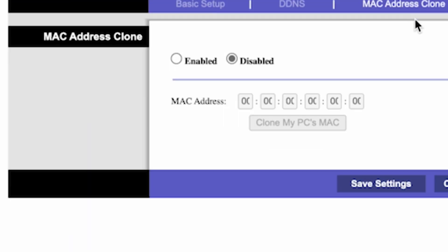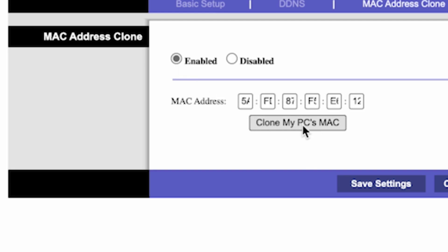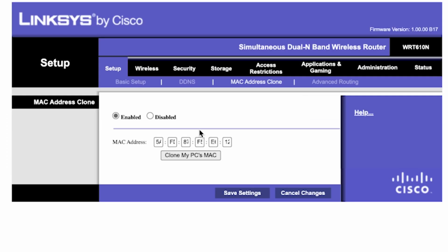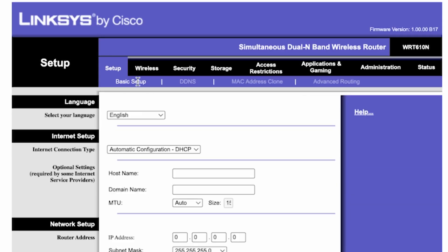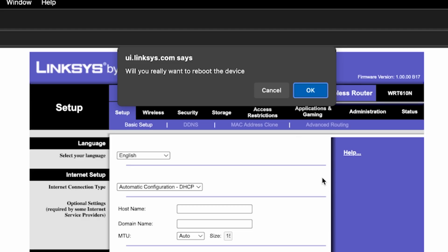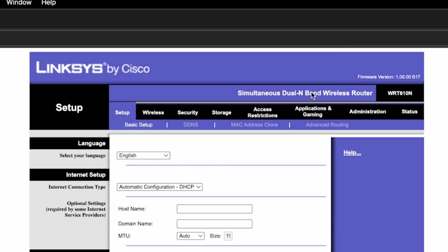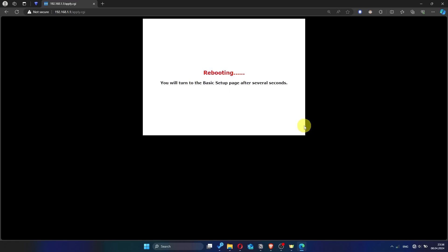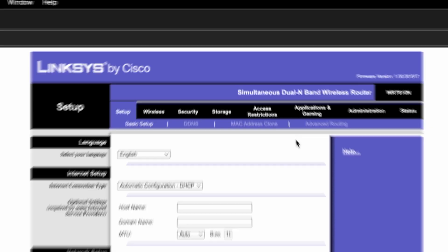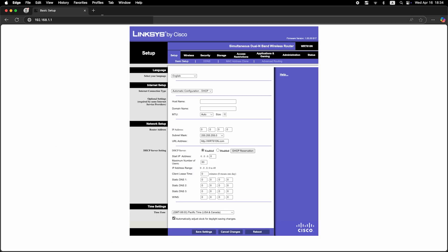Here, click enabled. Then click the clone my PC's MAC button. Save the settings. And you'll need to reboot the router again. Now check if the internet is working. Just try googling something.